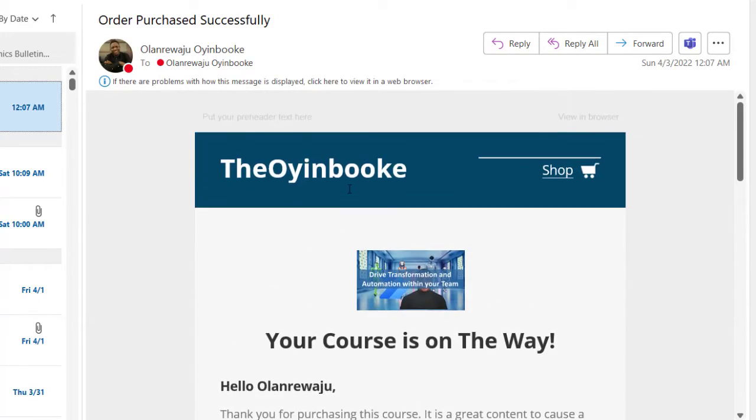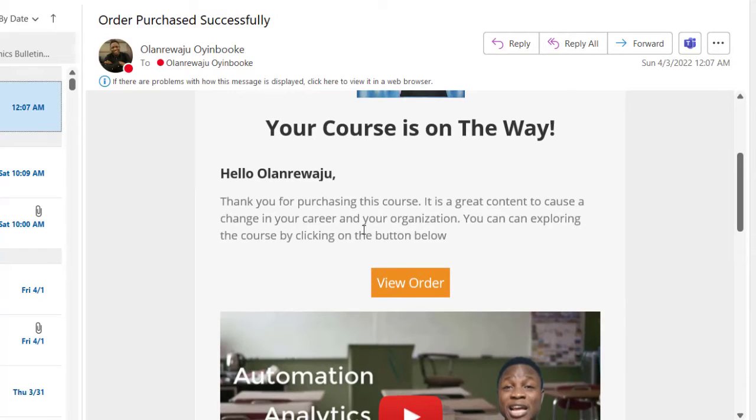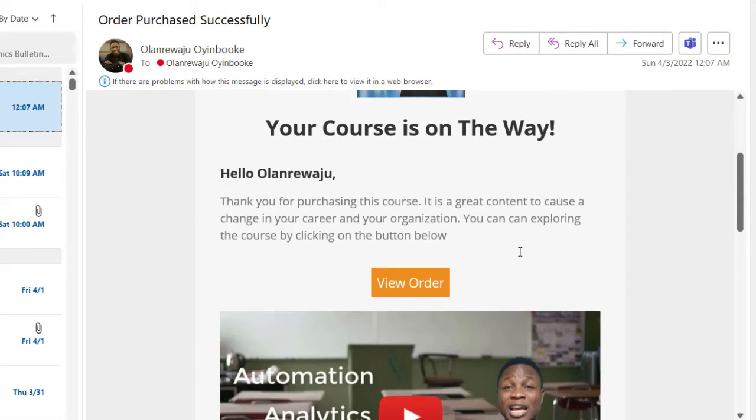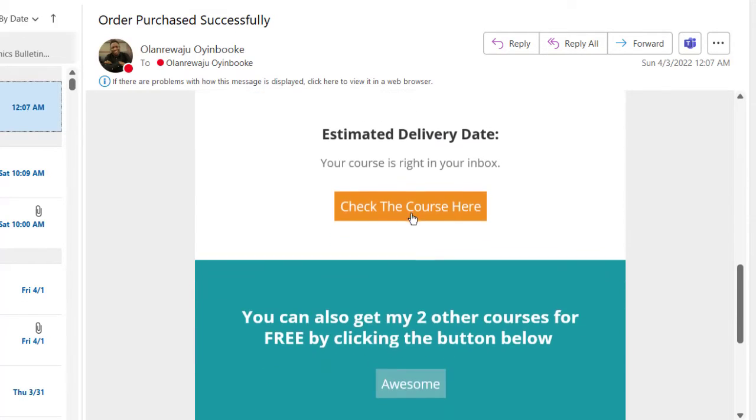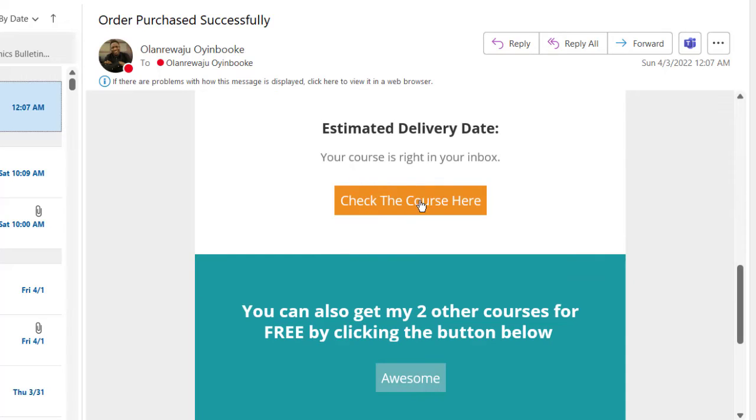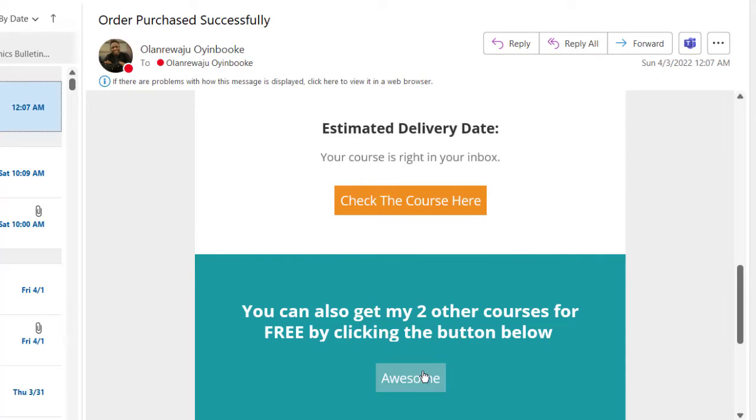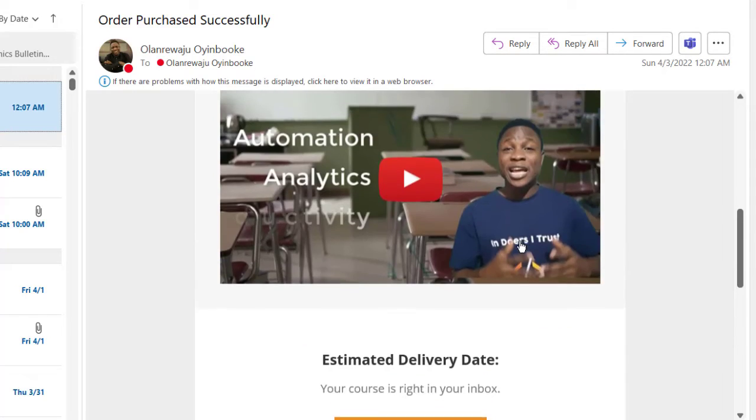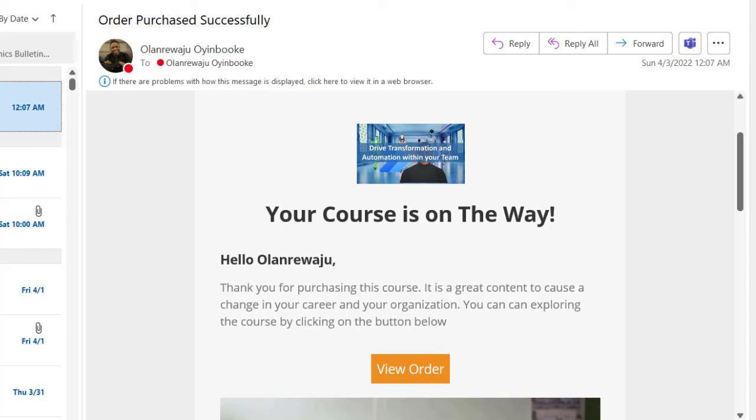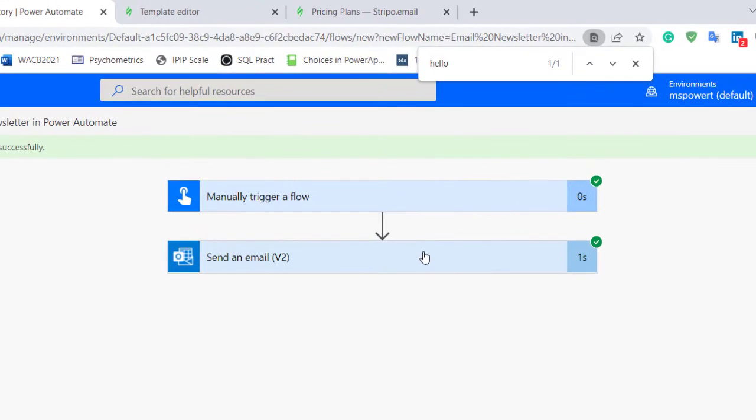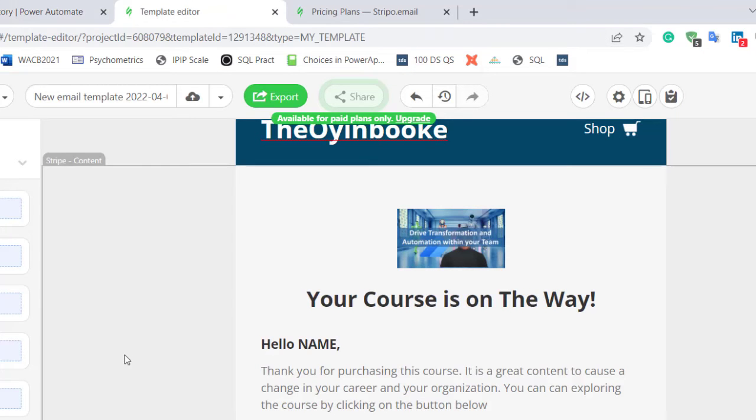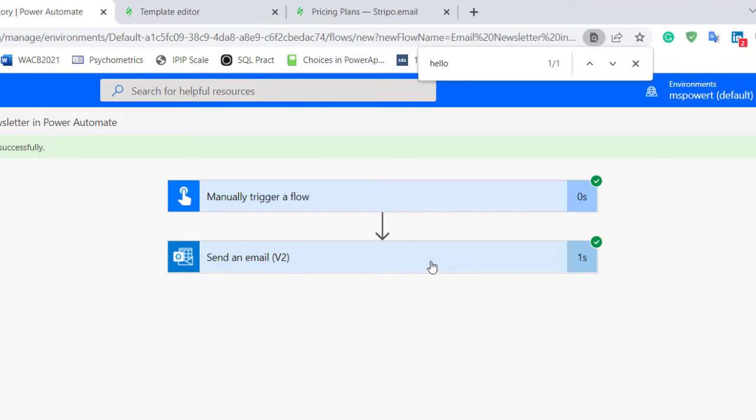For example, if I click on view order it's going to take you to a place. If I click on check the course it's going to take you somewhere. If I click on awesome it's going to take you somewhere, and you can define where it's taking you to in terms of the content of the email.